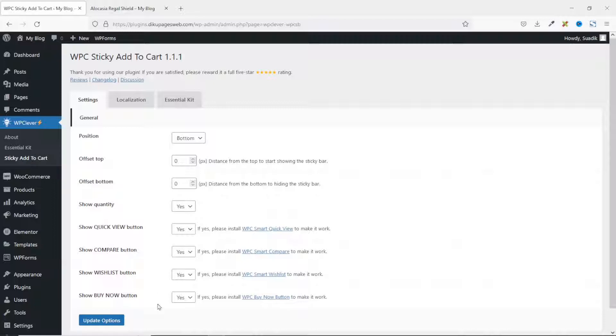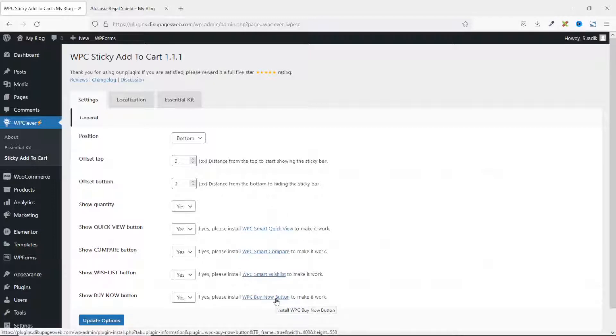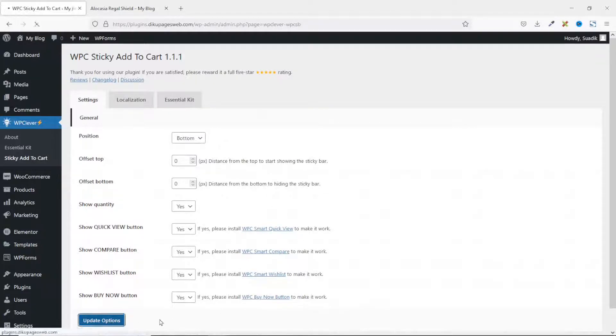The rest of these features are not useful at the moment. They will only become useful when you install these respective plugins. I'm not going to cover those in this tutorial. I'll go ahead and update the options.